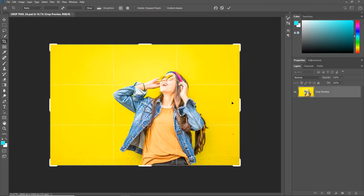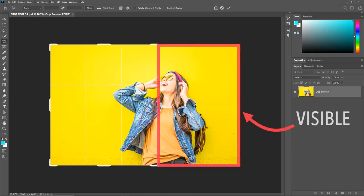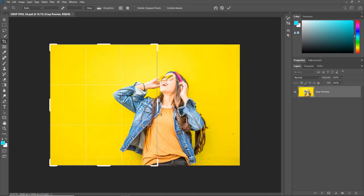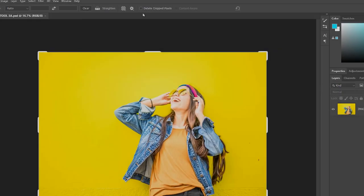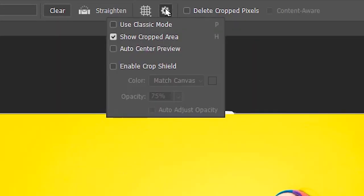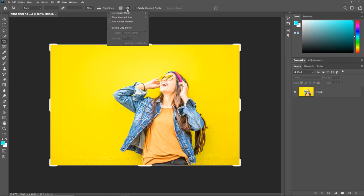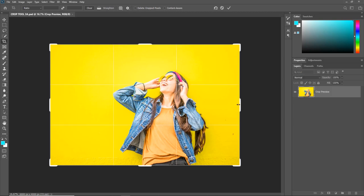So with the Show Cropped Area checked, if you make the crop, you can still see the cropped part. And with the Show Cropped Area unchecked, if you make the crop, it will not show the cropped part.